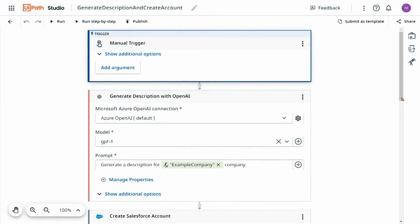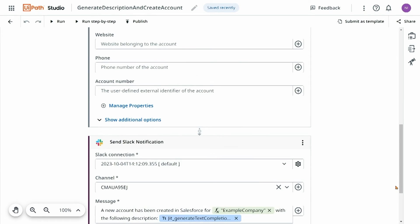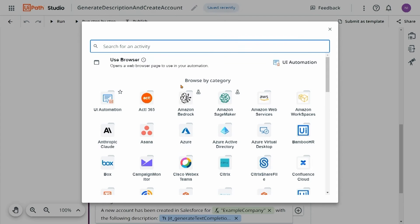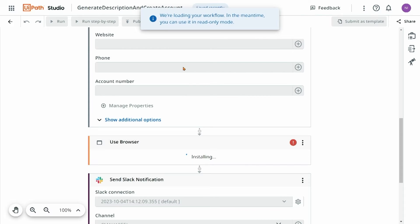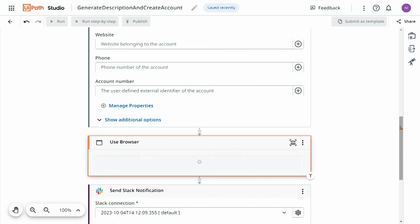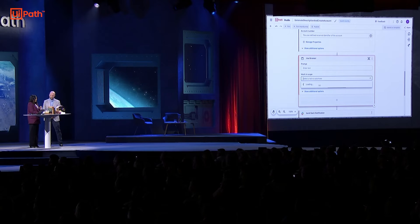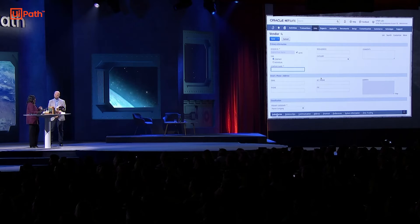But I forgot one piece of the process. I usually onboard the vendor into NetSuite before I send that message in Slack. So let's use UI automation to do this. I'll go ahead and add that use browser activity for UI automation. And then generally the next step is to indicate exactly where I want activities for that UI automation, whether it's selectors or whatnot. So I'll provide the tab as well. This is particularly helpful because I take quite a bit of time usually to identify those activities and selectors to interact with.